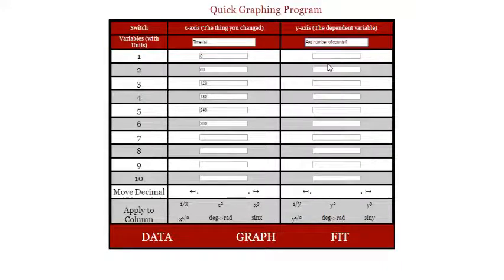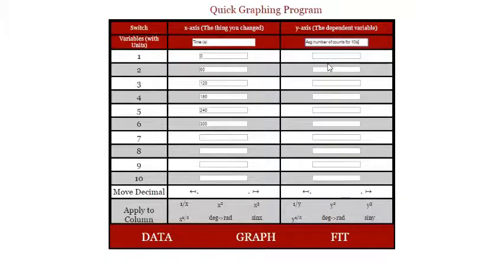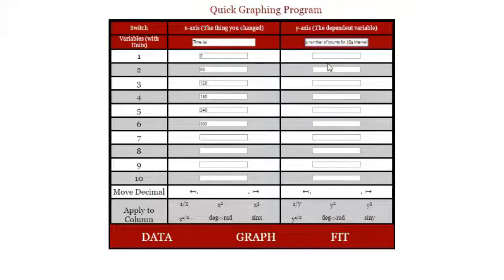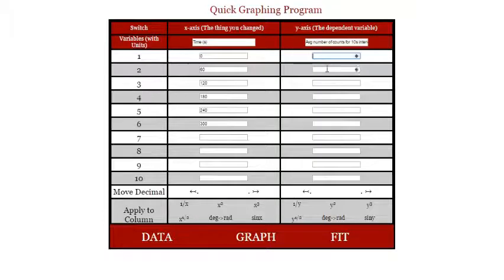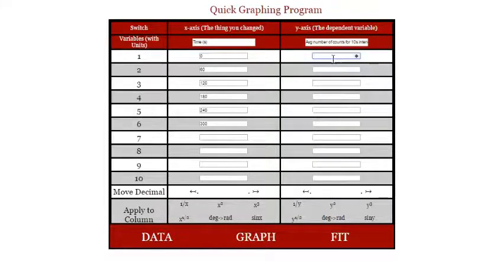Then on the—I'm sorry, on the y-axis—that is going to be the average number of counts for those 10-second intervals. And remember, of course, you had three trials, you took an average, so you added up those individual values, divided by three.